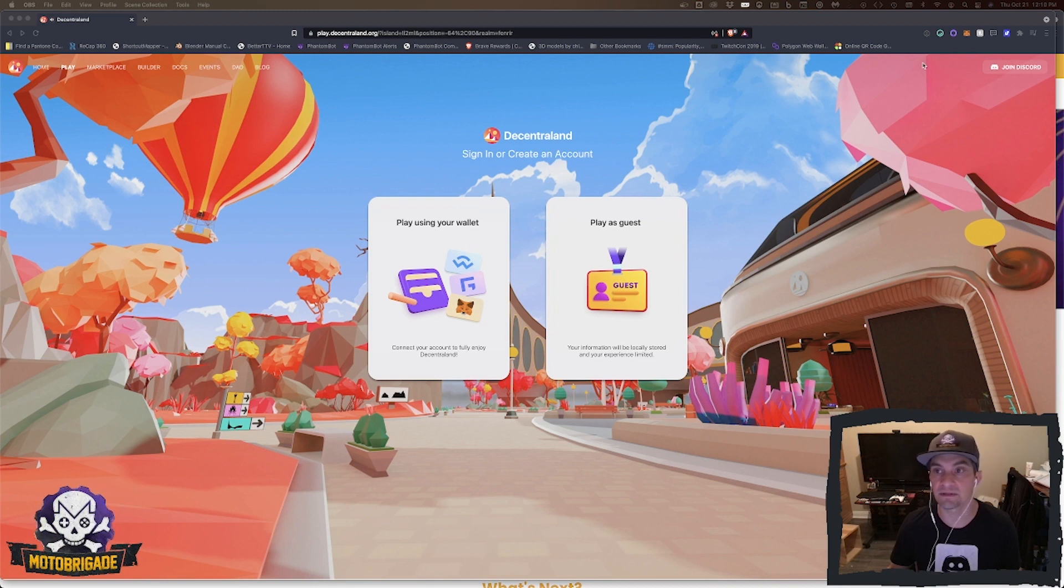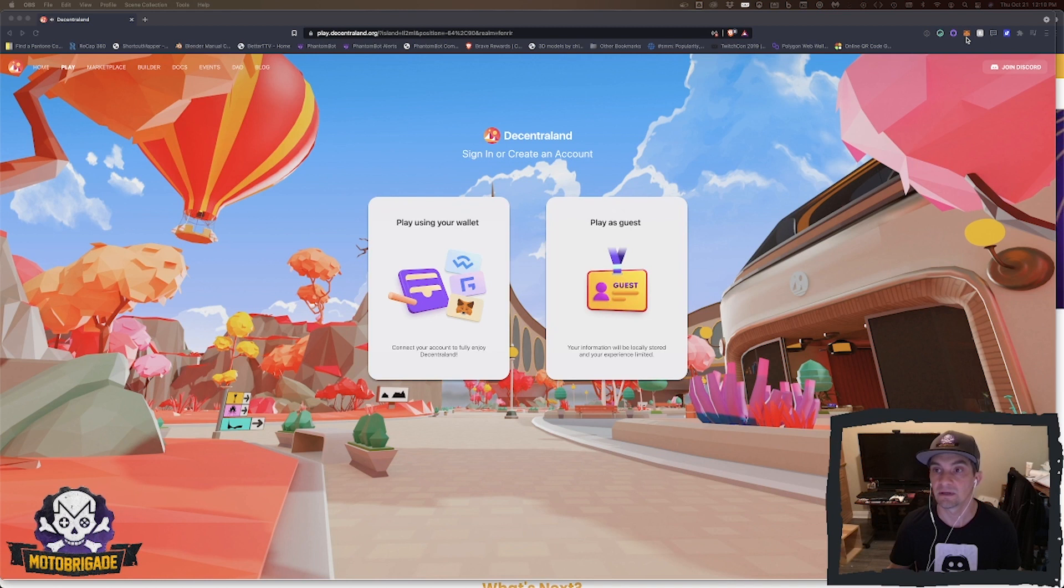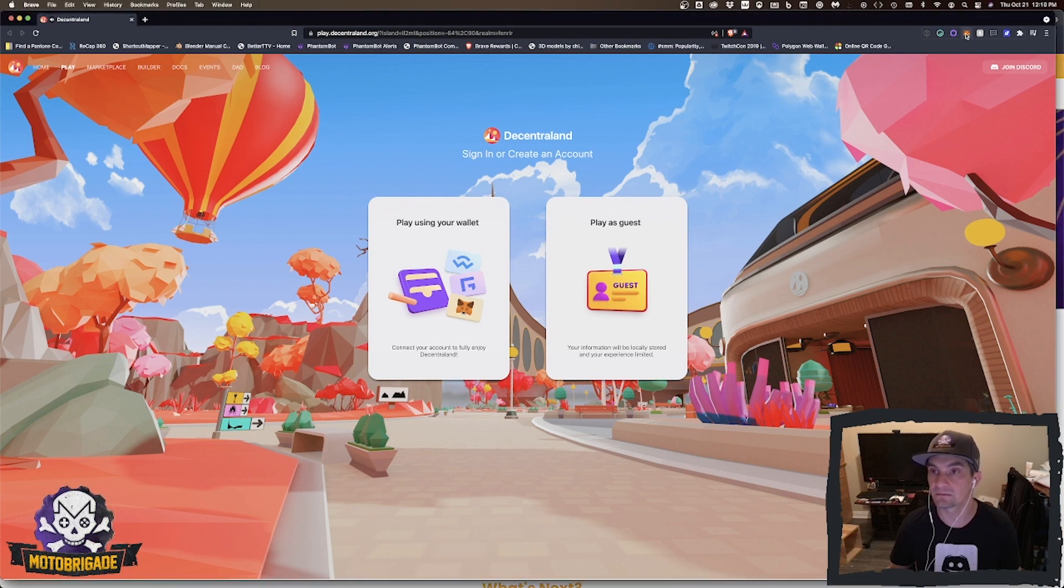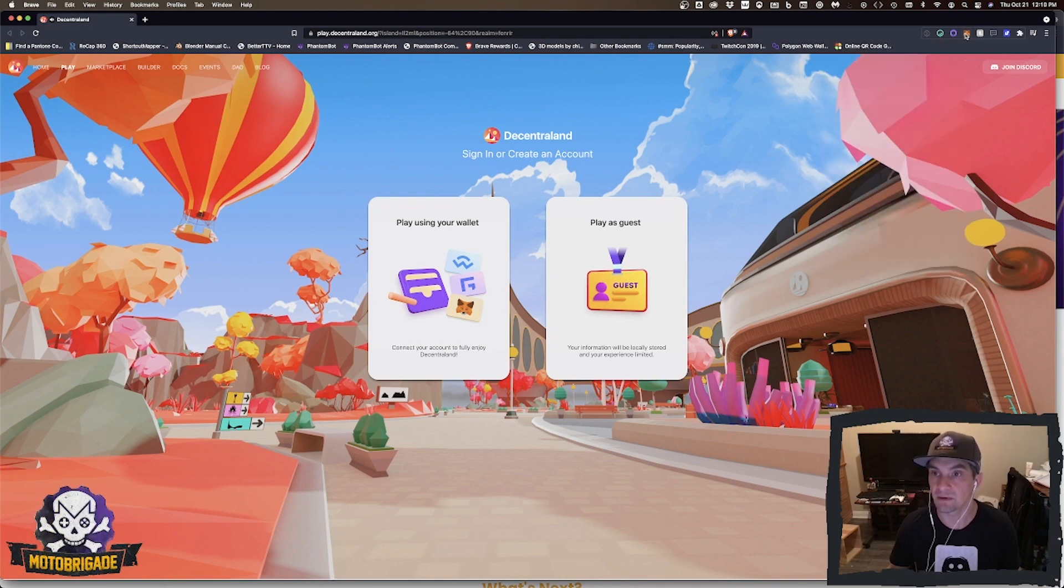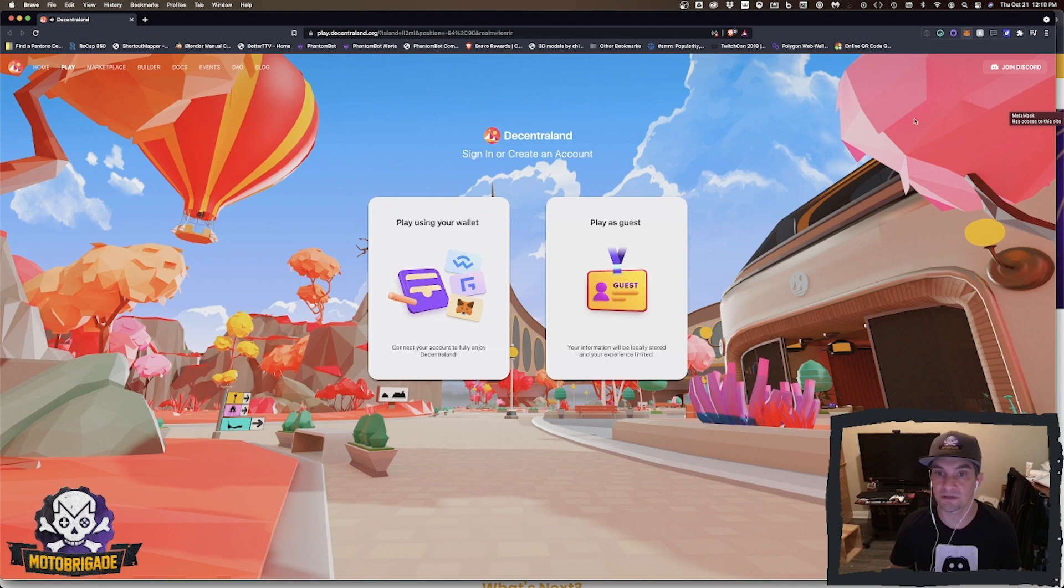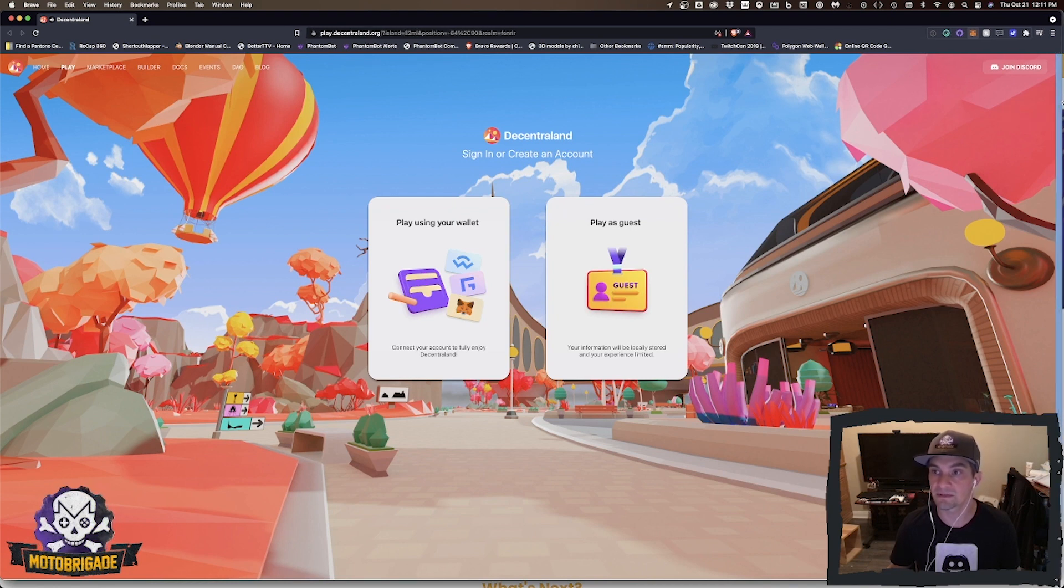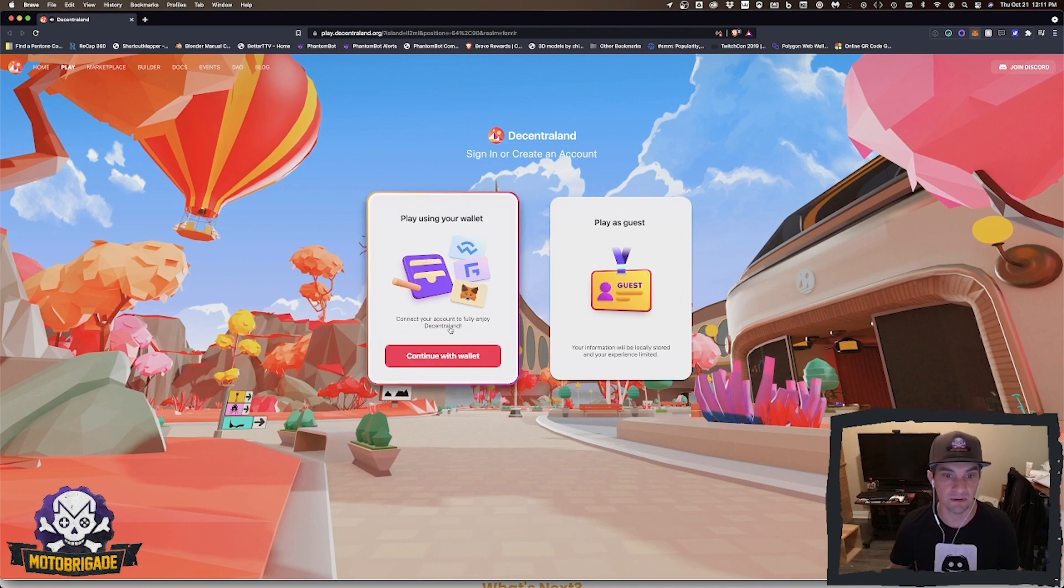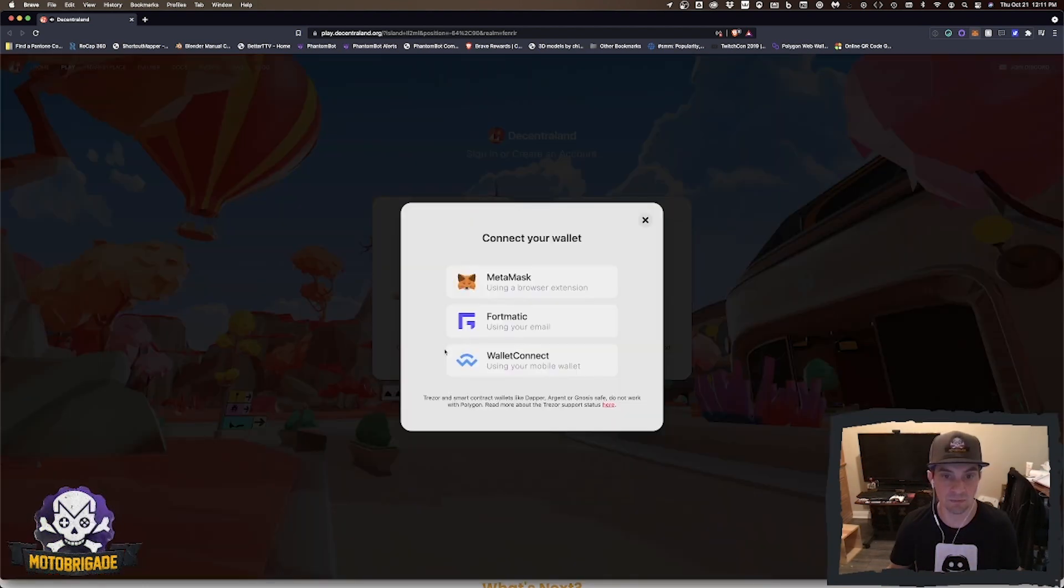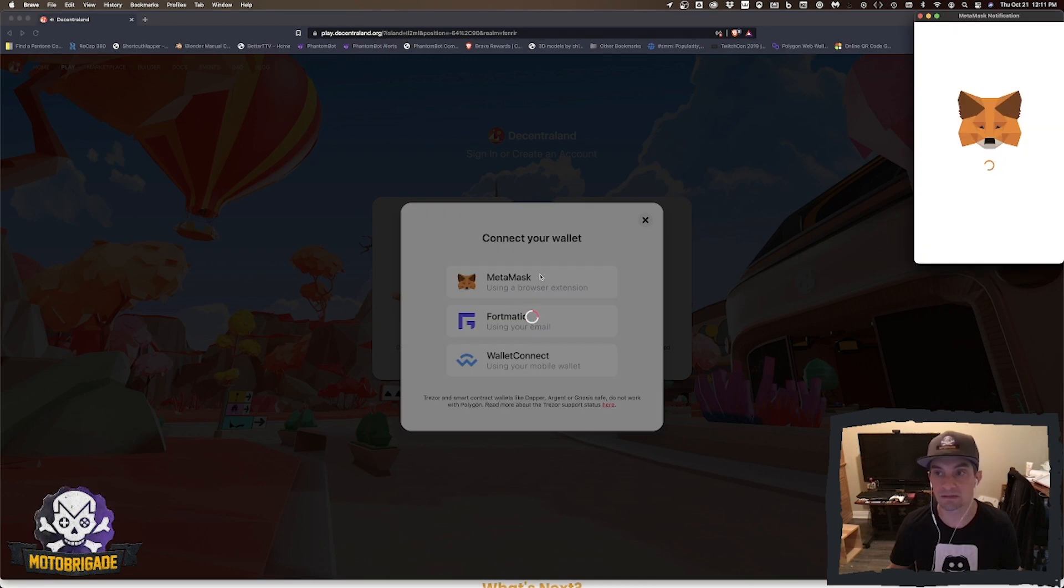I do have MetaMask installed here in my browser, right here. This is all loaded up, I have my Ethereum wallet address there. Once that is done, I'm going to go ahead and click continue with wallet. I'm using MetaMask.